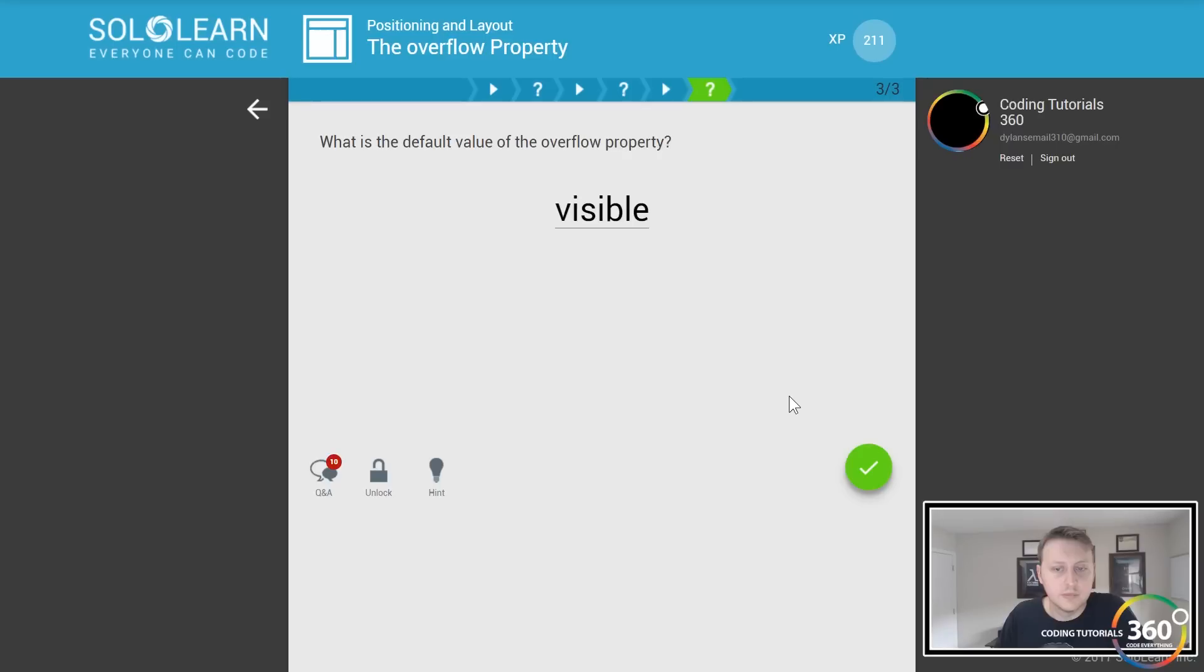So basically right now, the red is overlaying the blue because it was placed later in the HTML document. But if we want to change that, we could use the z-index. The last element will overlap by default, and then you can assign the z-index property.